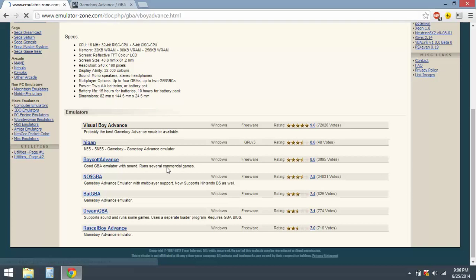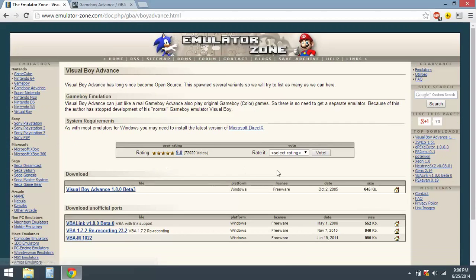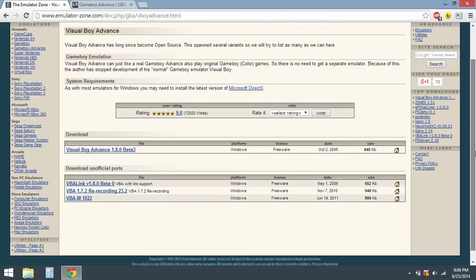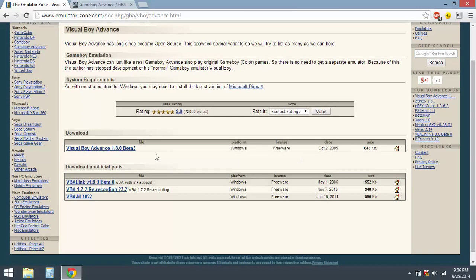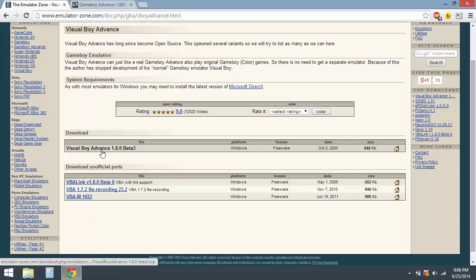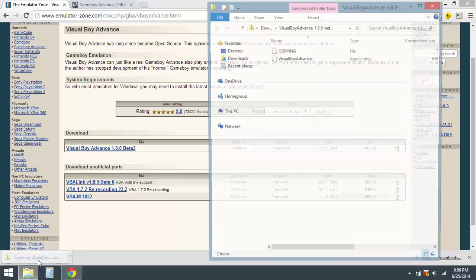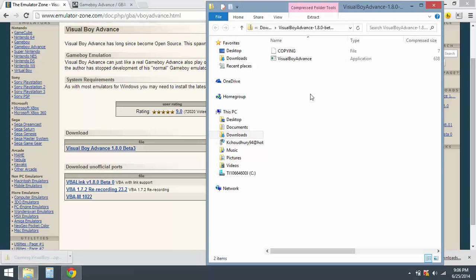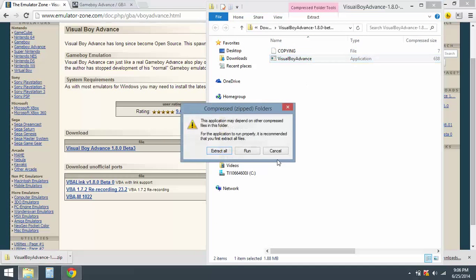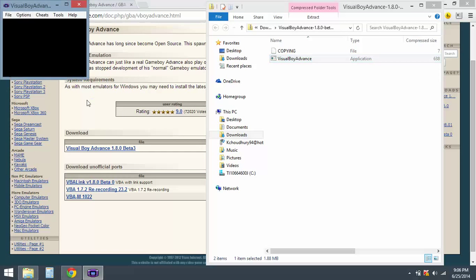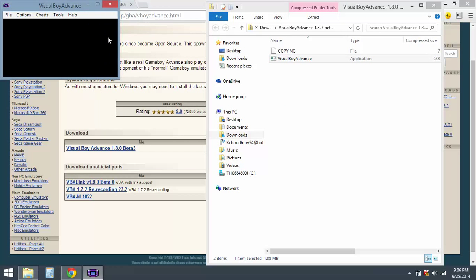Just click on that and then click on Visual Boy Advance 1.8.0 Beta 3. Let that download. Once that's downloading, click on it, make sure it opens up, click on run, and yep, it opens up. Okay, so that's good.